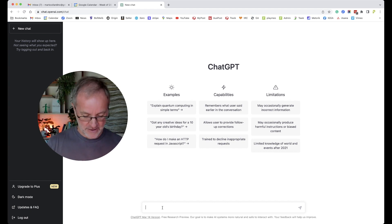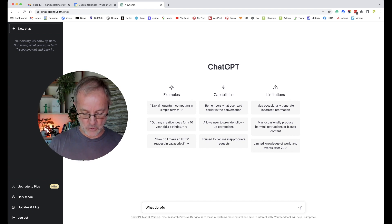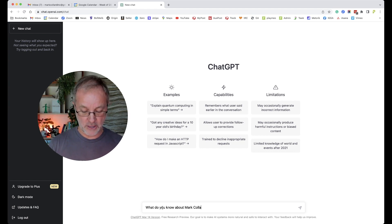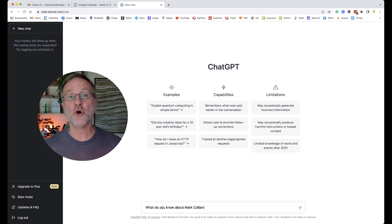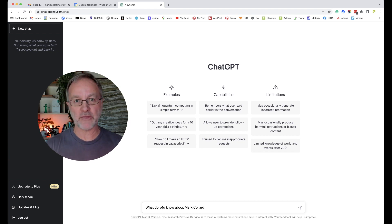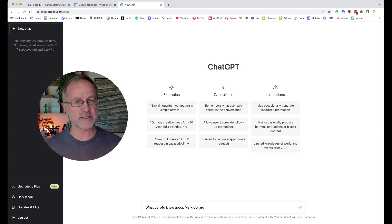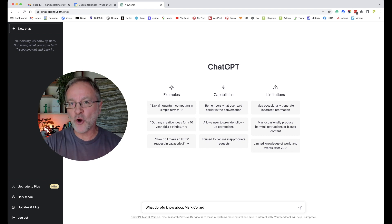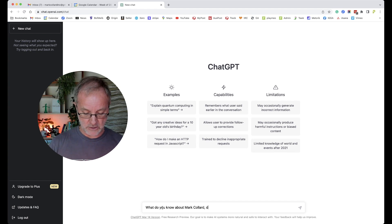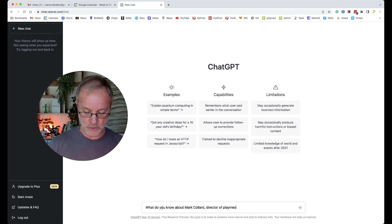Down the bottom here I'm just going to ask a very selfish question: What do you know about Mark Collard? I mean, who of us has not put their name into Google to find out more about themselves? Now of course there's lots of Mark Collards out there, so let's help it narrow its search about who I am, that is the director of playmeo.com.